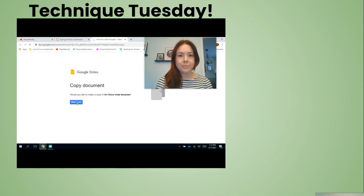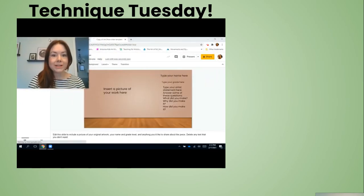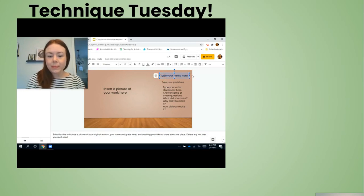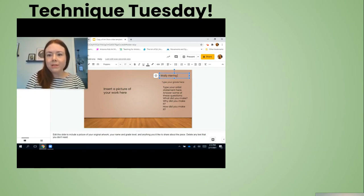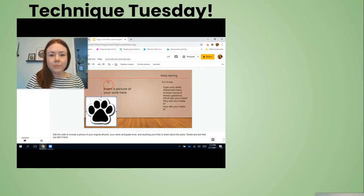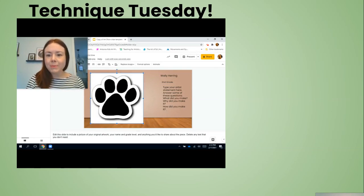When that copy opens up, you will be able to edit it. For example, if my little dog Walter was going to do this, he would type over the text that's already there — 'Wally Herring,' let's say he's in second grade. Then you would insert a picture of your artwork. Once it's on the slide, you can resize it to make it as big as it will go and still fit on the slide.